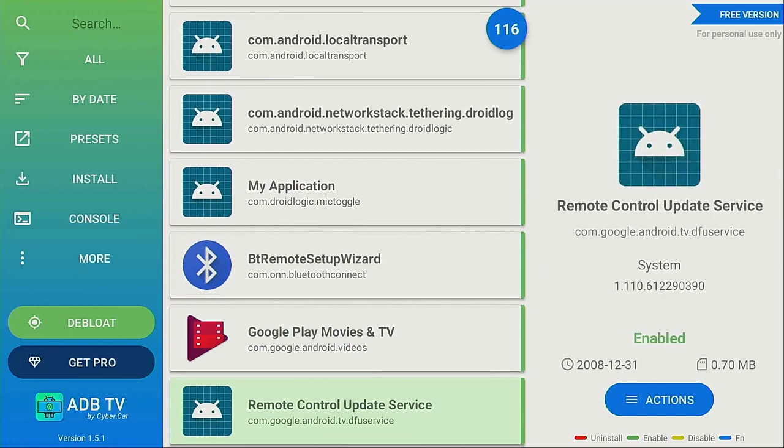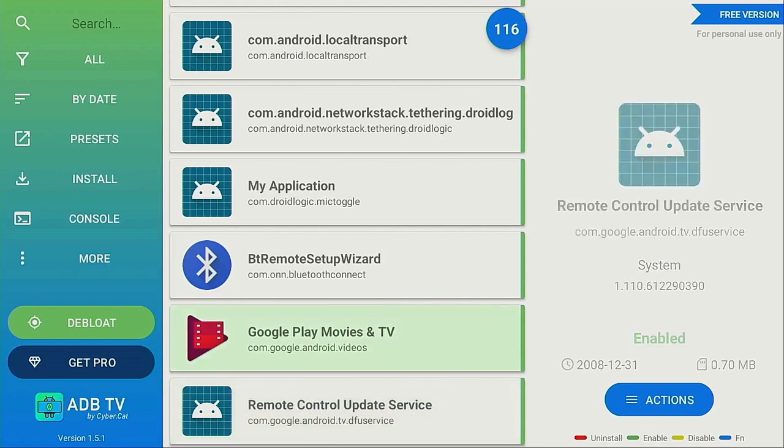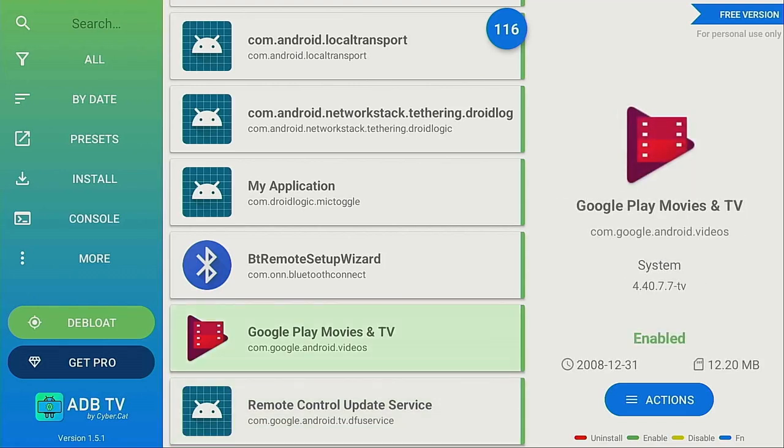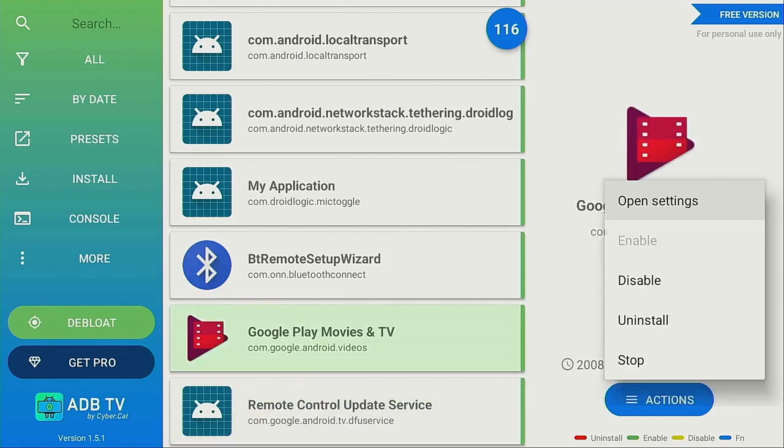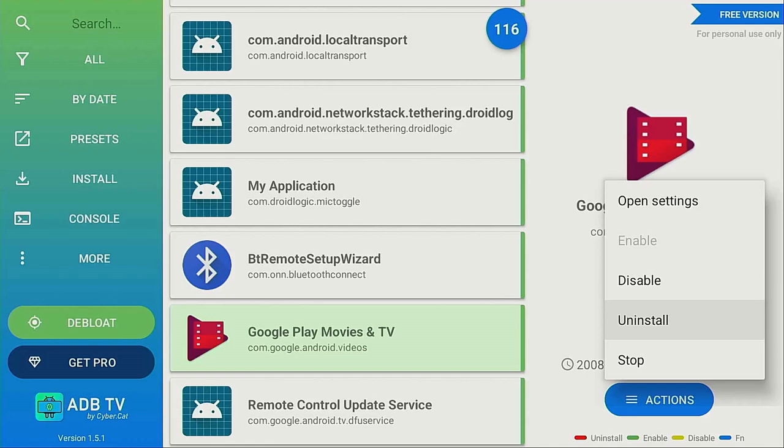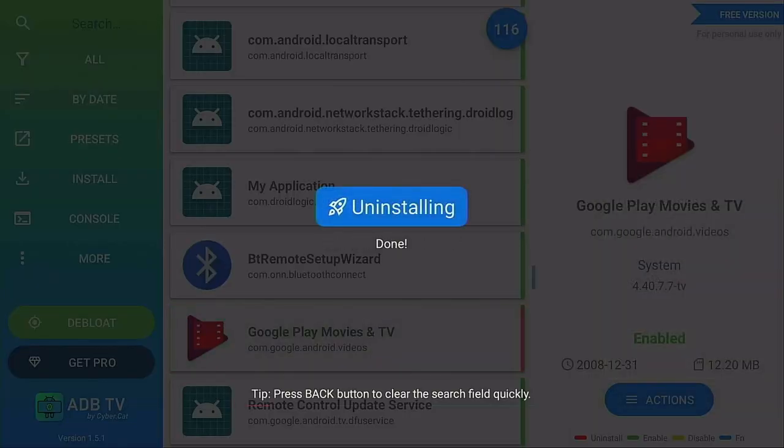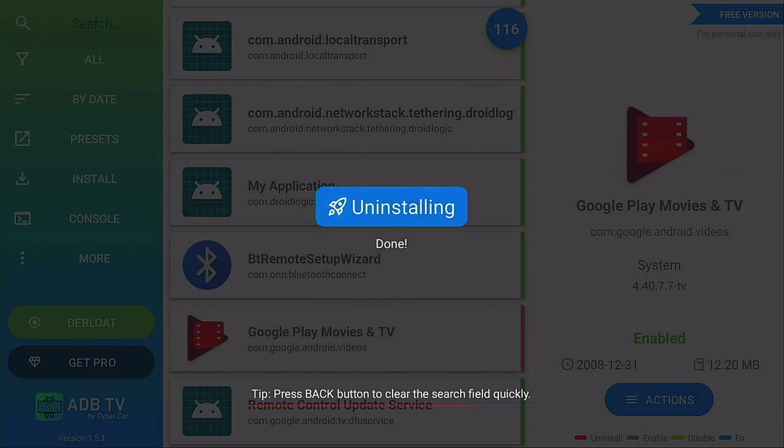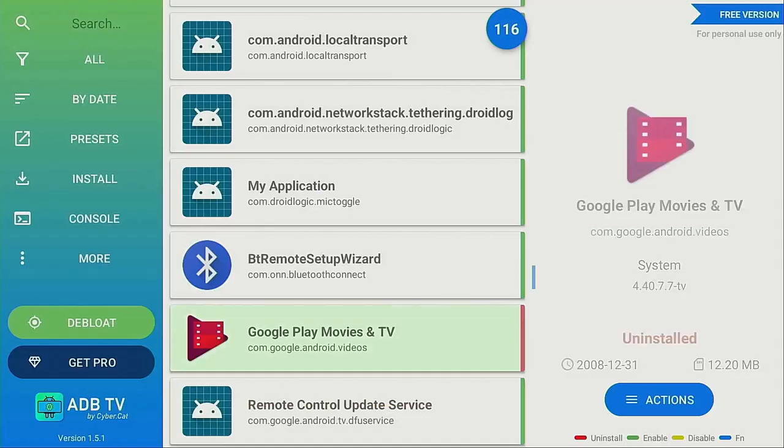So Google Play Movies and TV, I don't use that at all. I'm going to go ahead, highlight it, press the enter button on my remote. A pop-up window comes up. Now it says open, settings, disable, uninstall, or stop. So there it is. Let's come on down to where it says uninstall. Highlight it, click the enter button on your remote. It's uninstalling, and then the service is done. It's gone, no more to be seen.